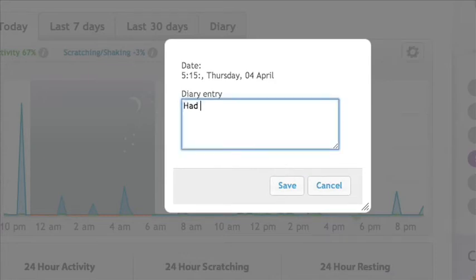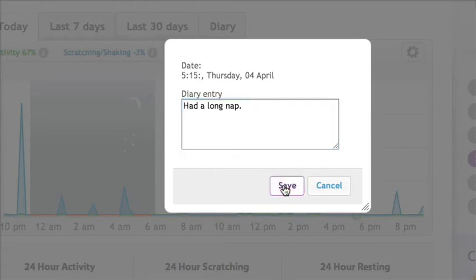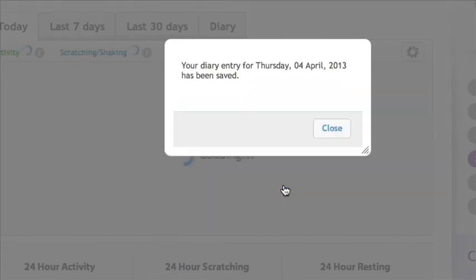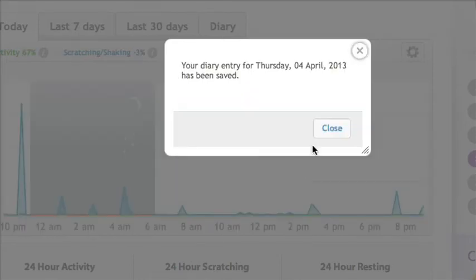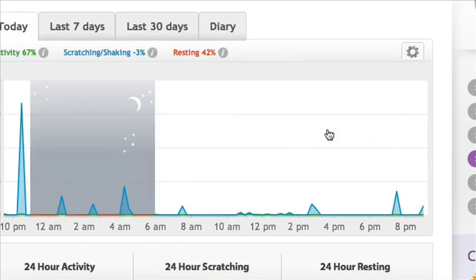Enter the details, then click Save. A confirmation box will appear. Click Close.